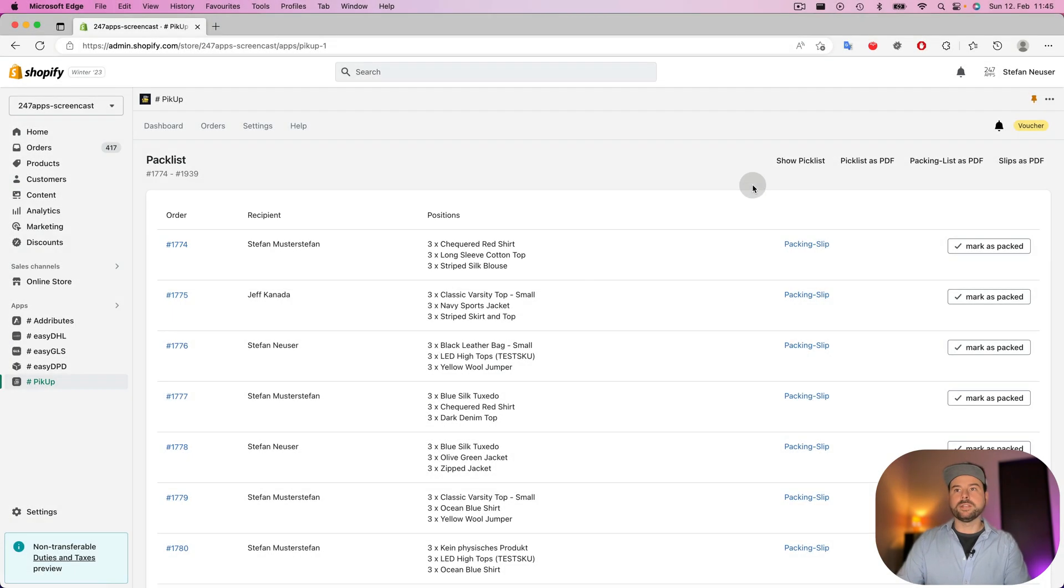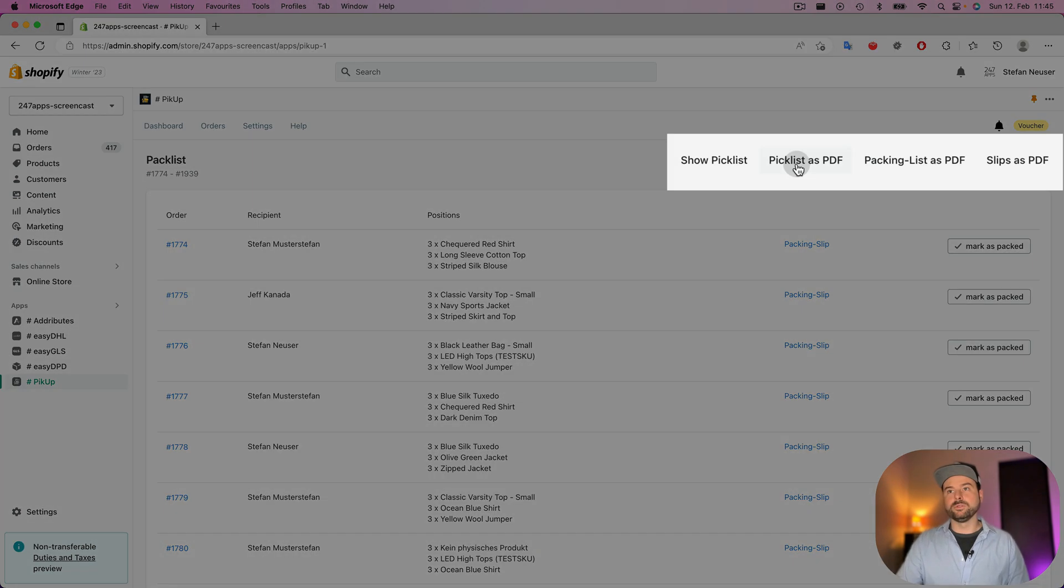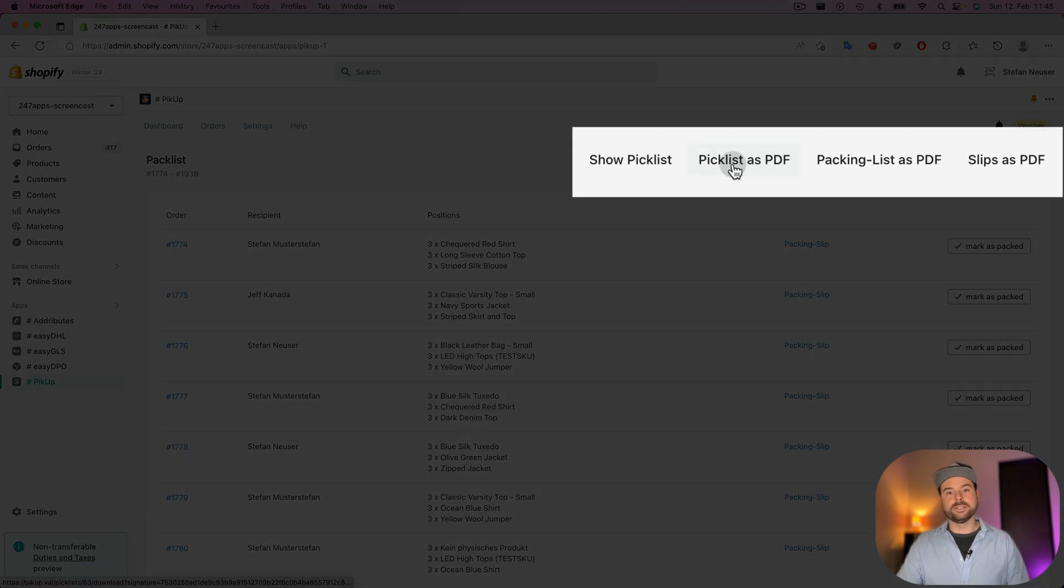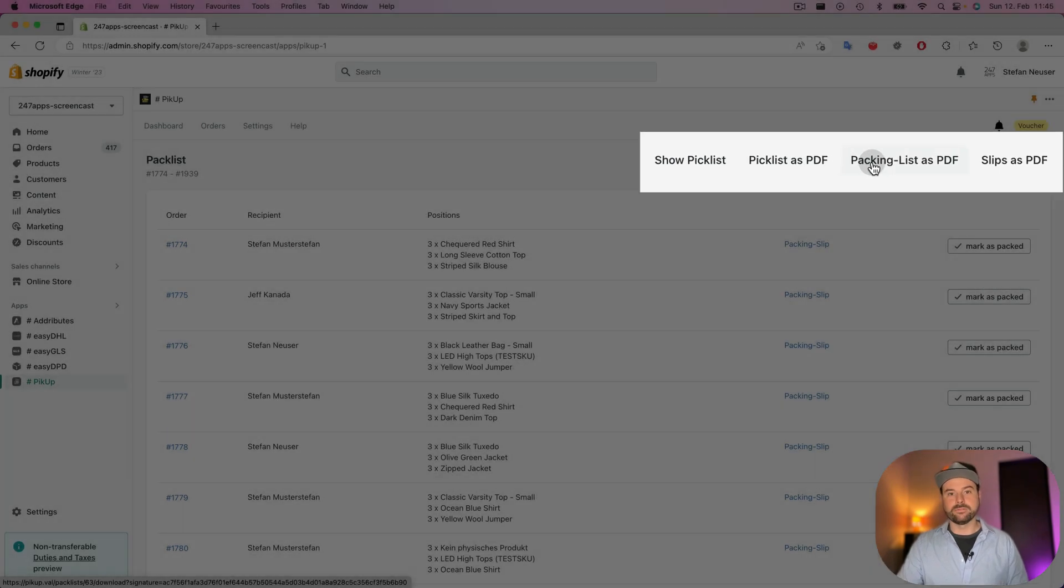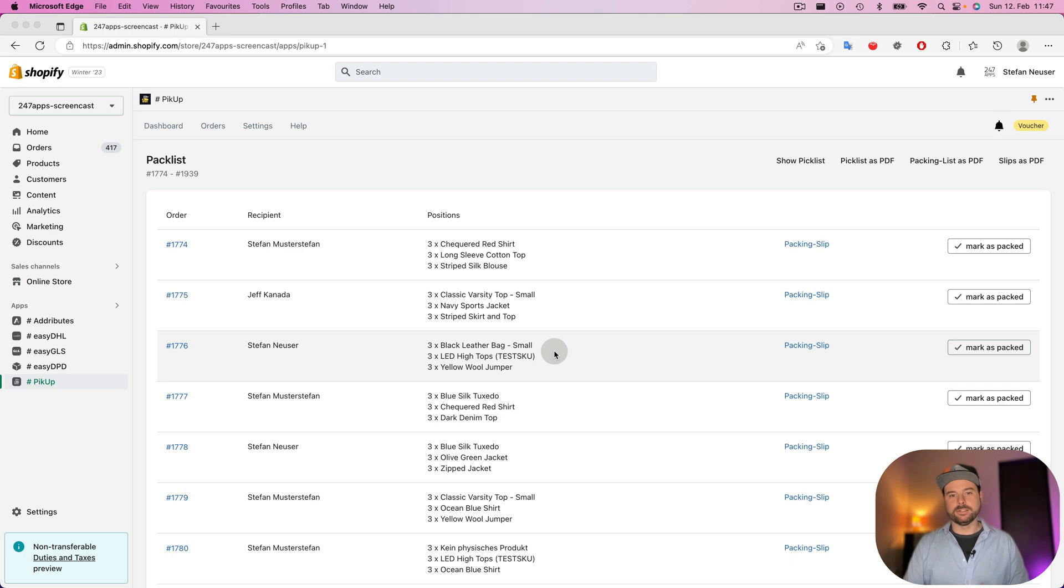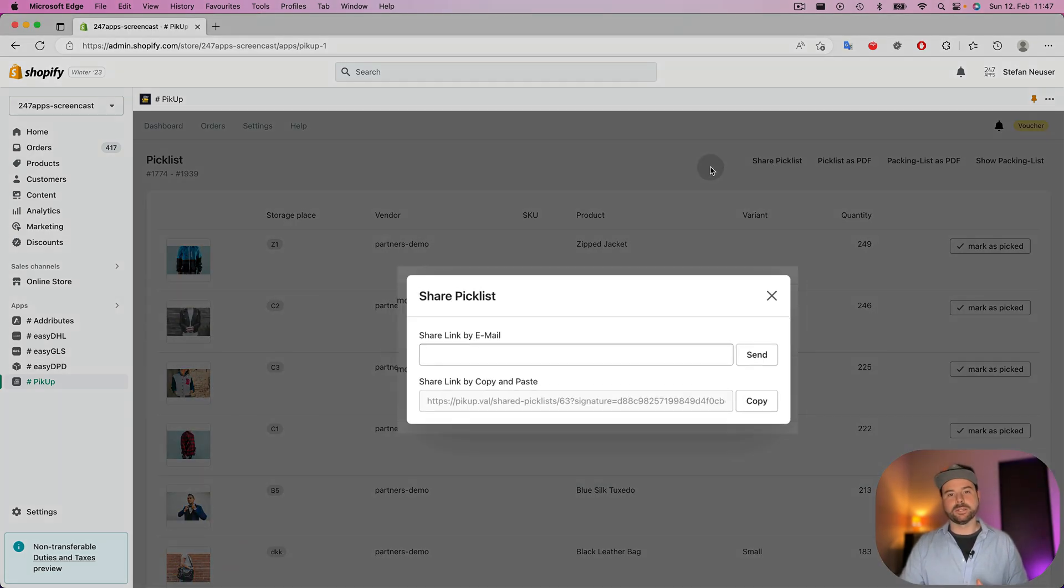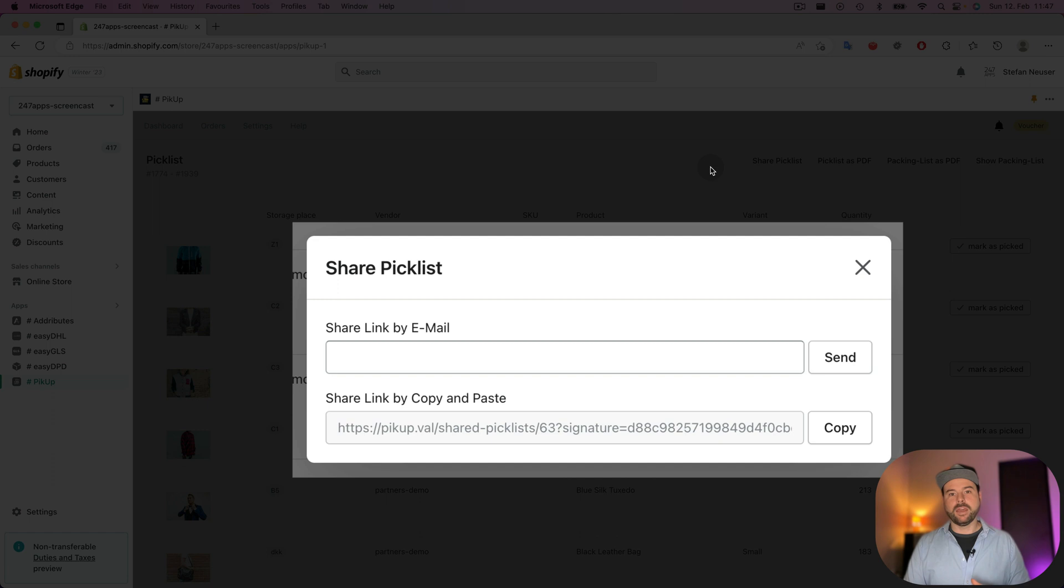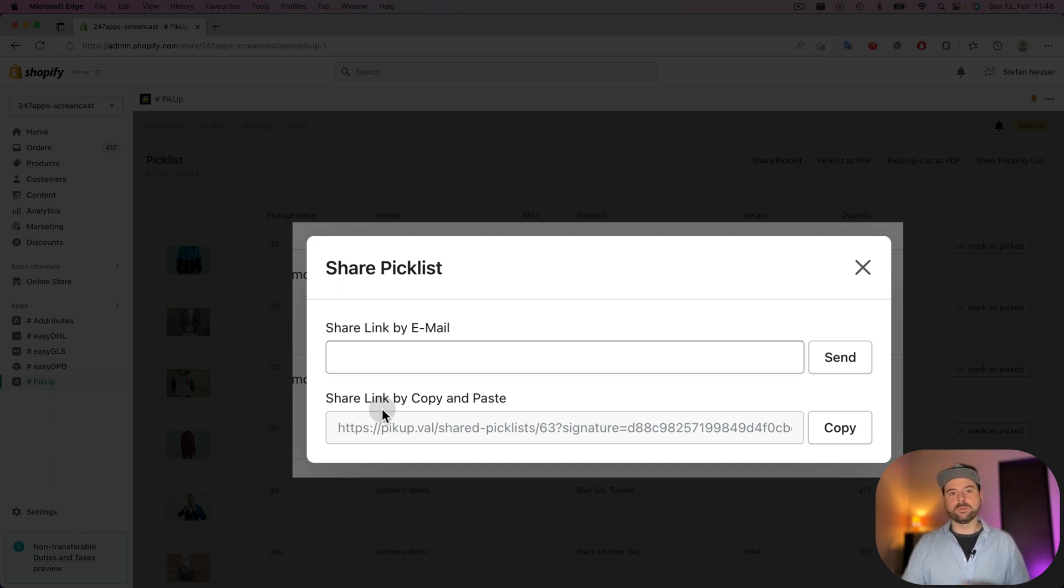And what does the app offer you? The app offers you to download the pick list as a PDF, also the packing list as a PDF. And if you want to share your pick list with someone else, you can go to show pick list and you can share the pick list. And then the link will be sent via an email or you can copy and paste the link and share it yourself.